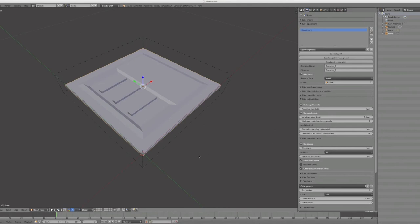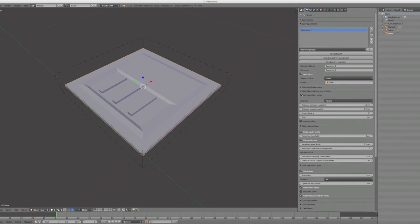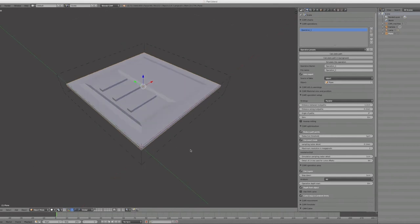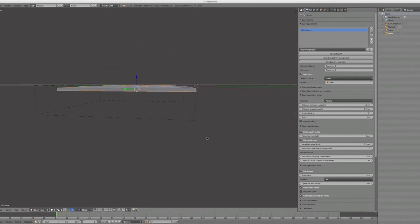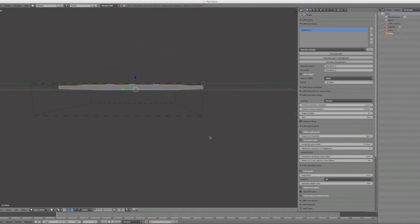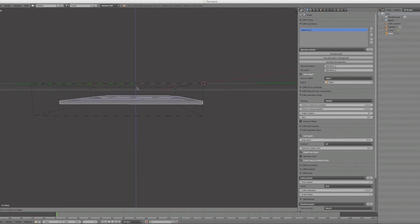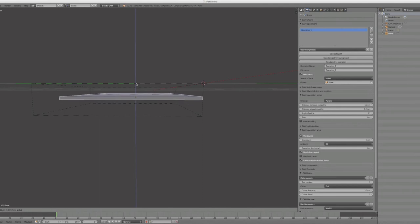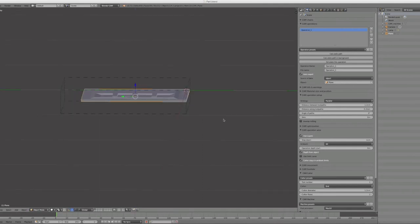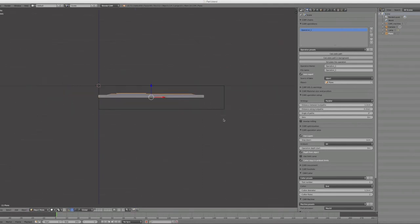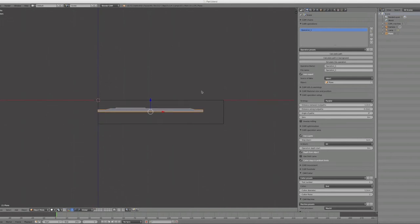So the next thing: we can also step down in layers so that we don't take a lot of material at once. This is the same as the distance between two paths discussed before. So it will go down in steps of one centimeter now until it reaches the bottom of the surface, or the top of the surface I want to mill. I can also go all at once.